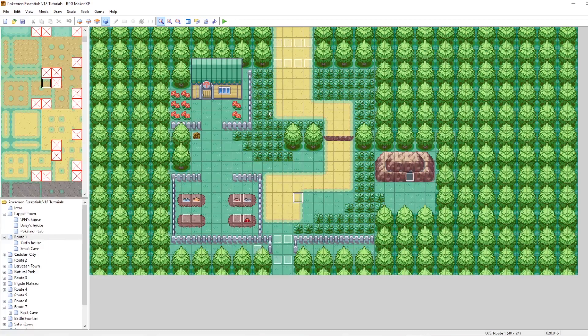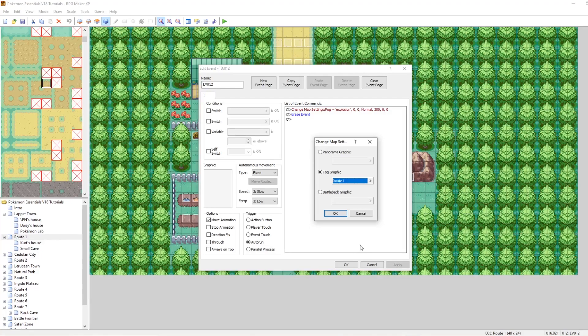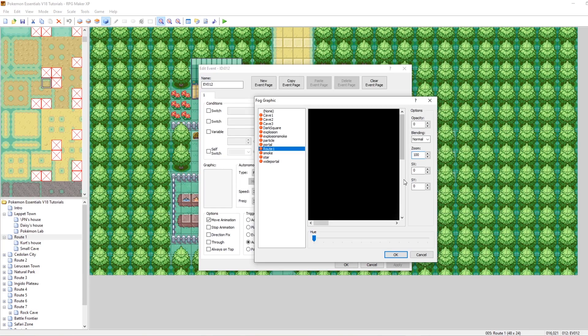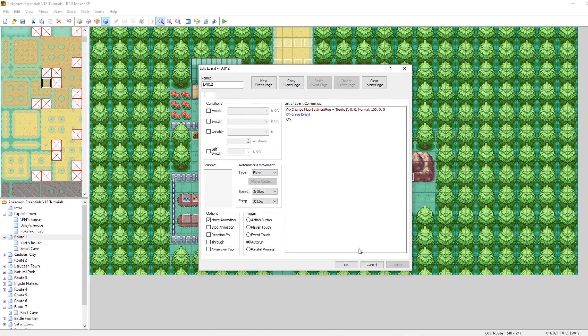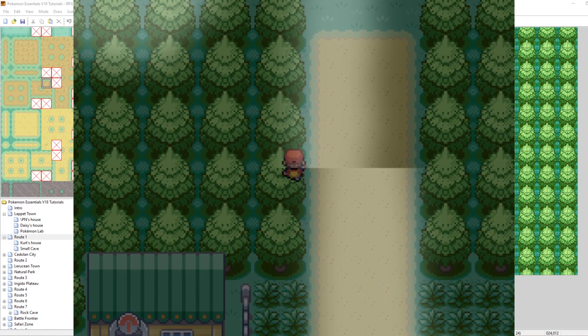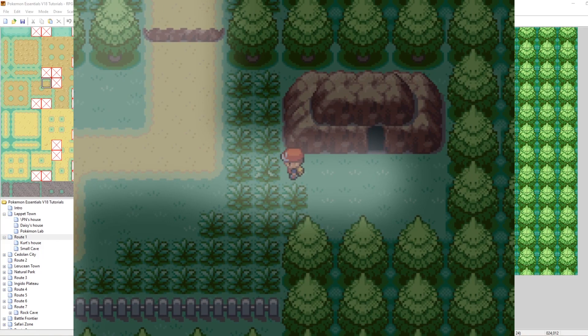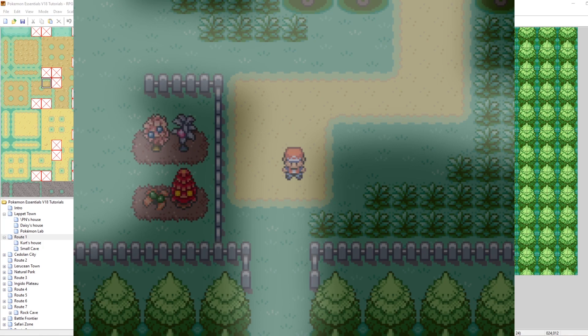After setting the fog graphic to route one and lowering the zoom to 100, the fog should accurately match the layout of our map. It doesn't look great when loading into another map because map connections carry fog graphics over on transfer, but on route one itself we have a custom fog that matches the general flow of our map. I'd recommend using this technique in forests or caves where you transfer into the area.